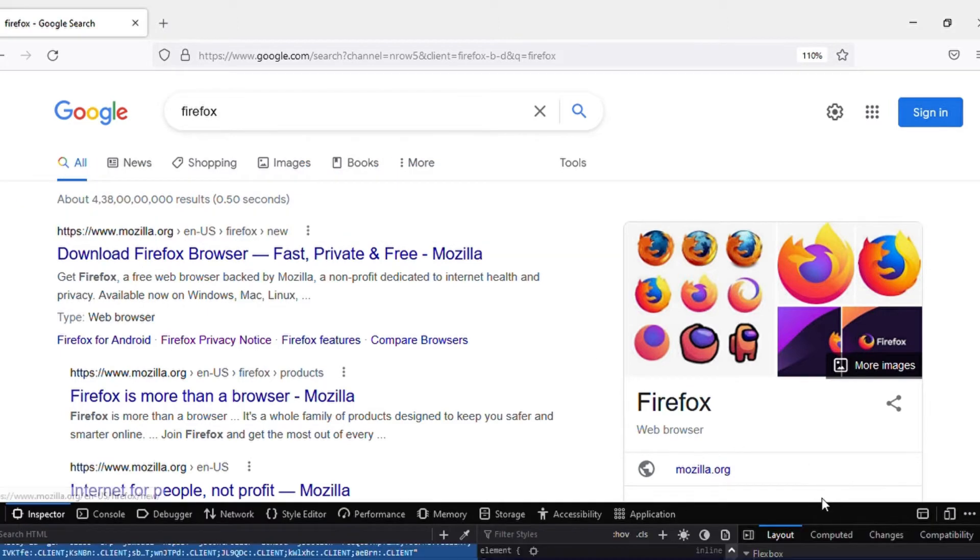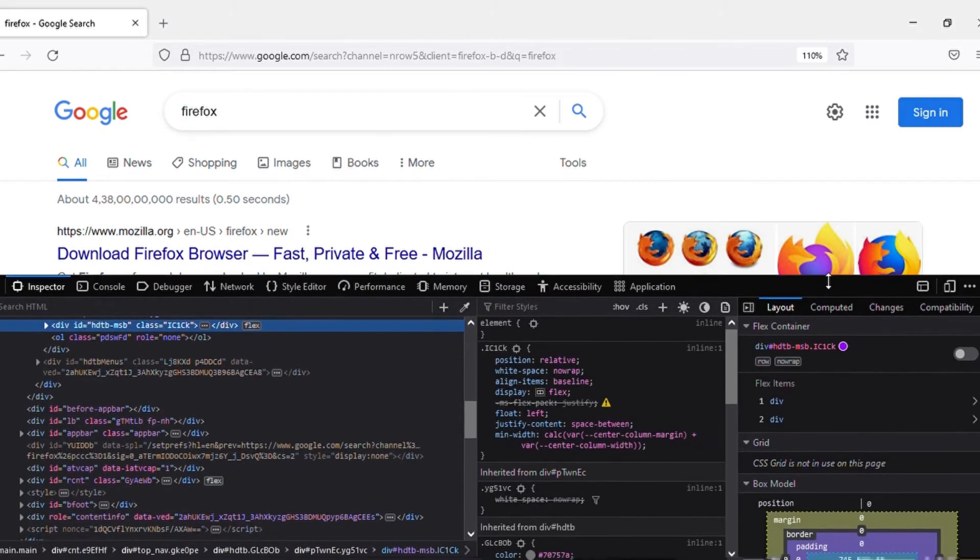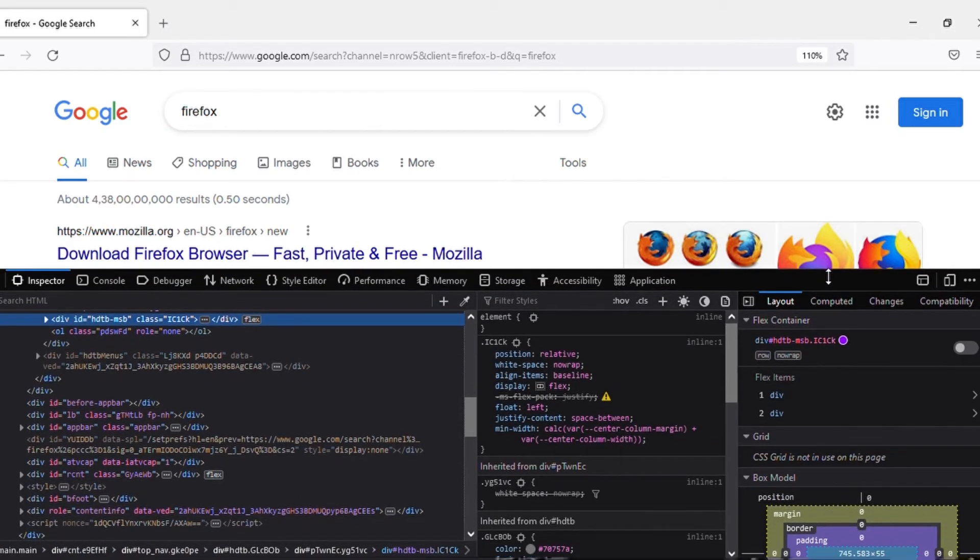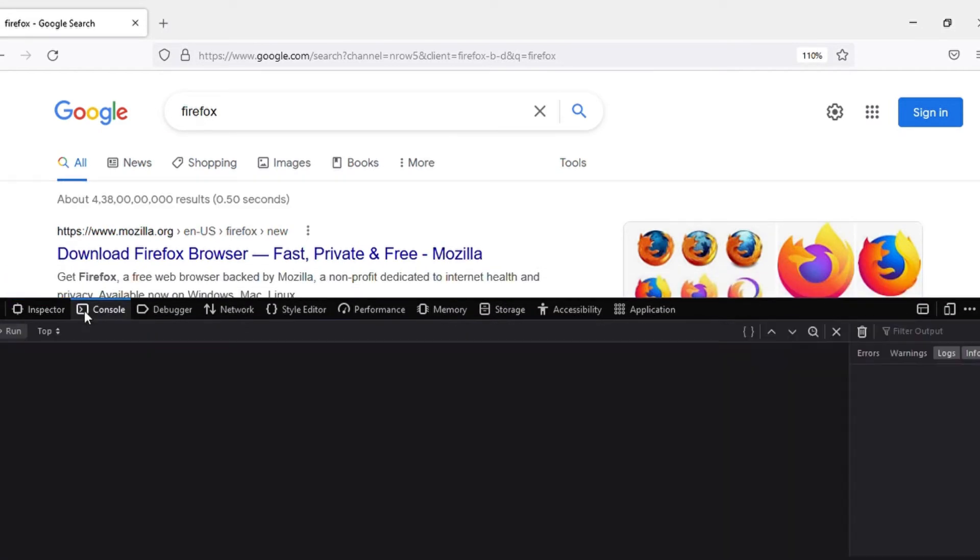Now let's go to console. The first command in our JavaScript tutorial is alert.